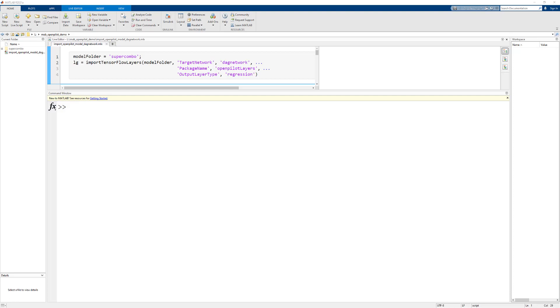The OpenPilot model that we are looking at today has been resaved into a saved model. Saved model is a format used by TensorFlow 2 where the entirety of the model can be stored into a single folder. Keep in mind that this is not a file. In our case, it is a folder called supercombo in our current working directory.